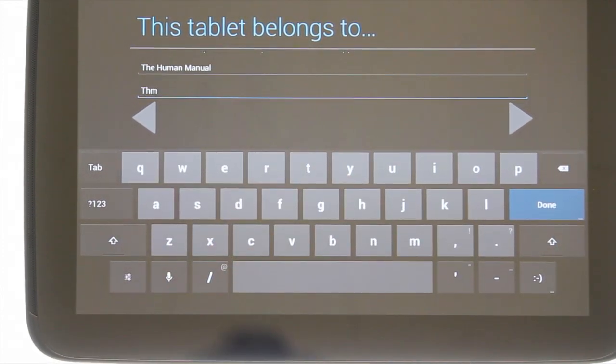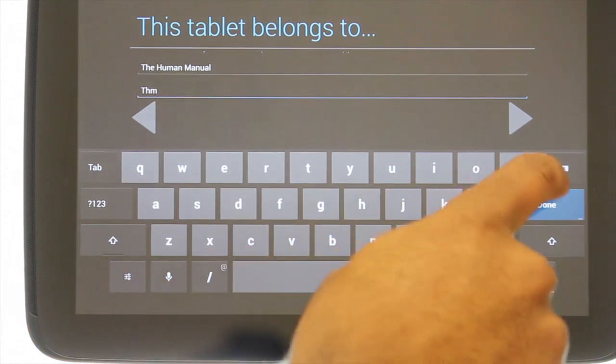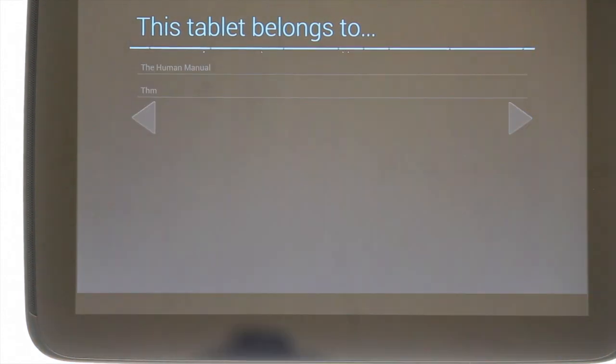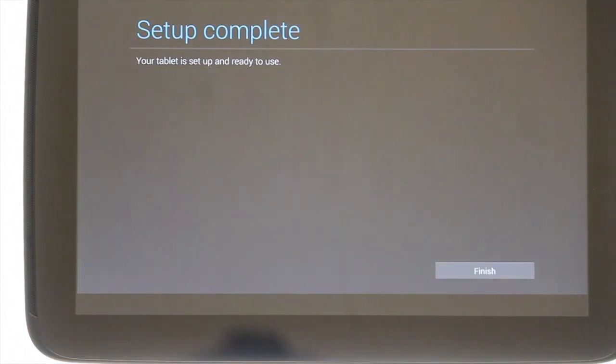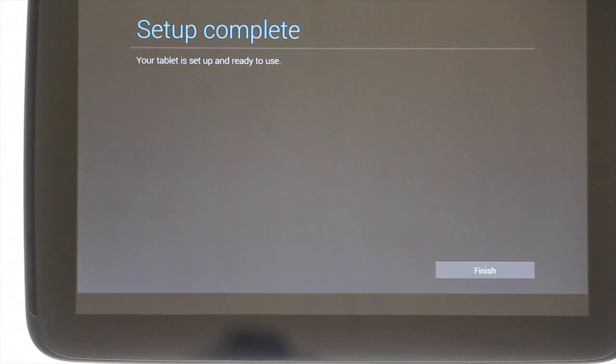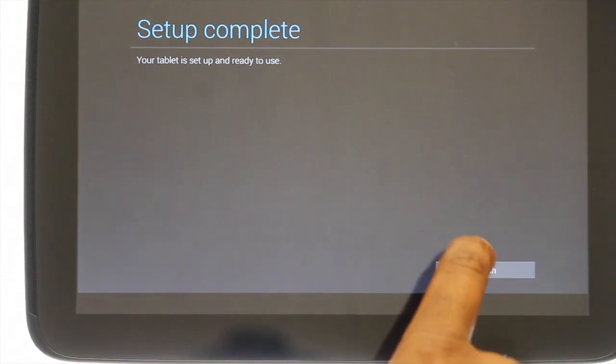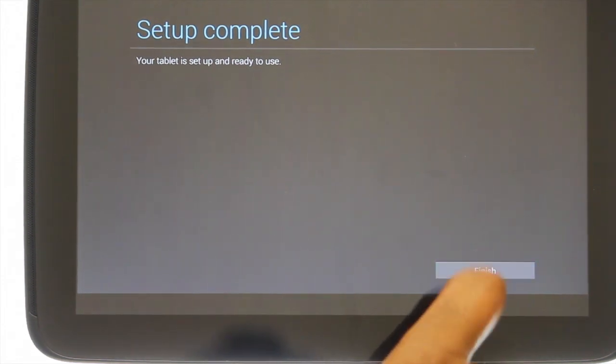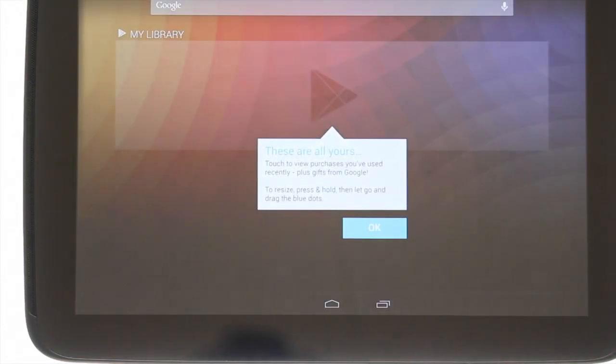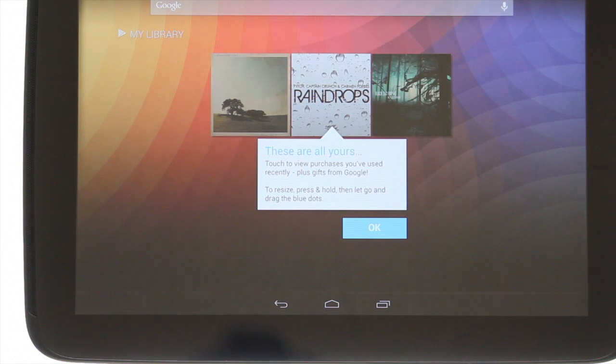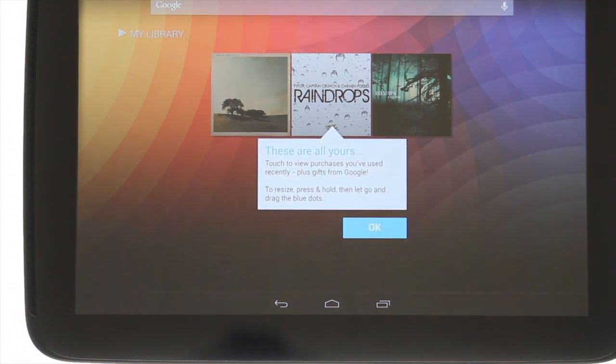The setup of your tablet is now complete and you've successfully completed the setup wizard. Please touch finish. You are now free to surf the web, create a document, watch a video on YouTube or even play music and watch videos.